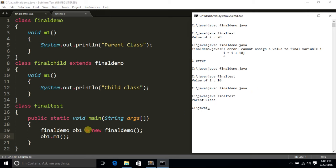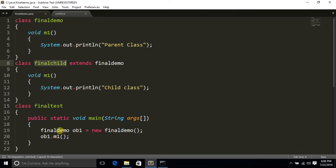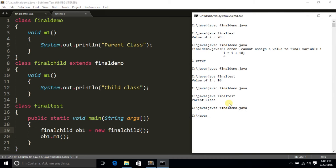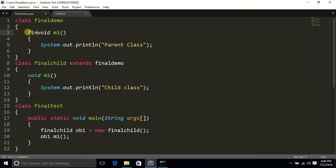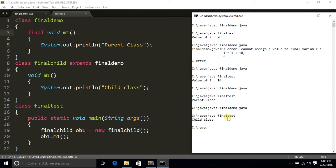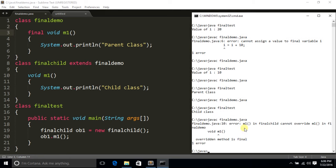The parent class method is called because the parent class object is created here. Now let's replace with the child class object. The method is easily overridden — no issue. But when we declare m1 as final: error — M1 in FinalChild cannot override M1 in FinalDemo. Overriding method is final. So you cannot override a final method.